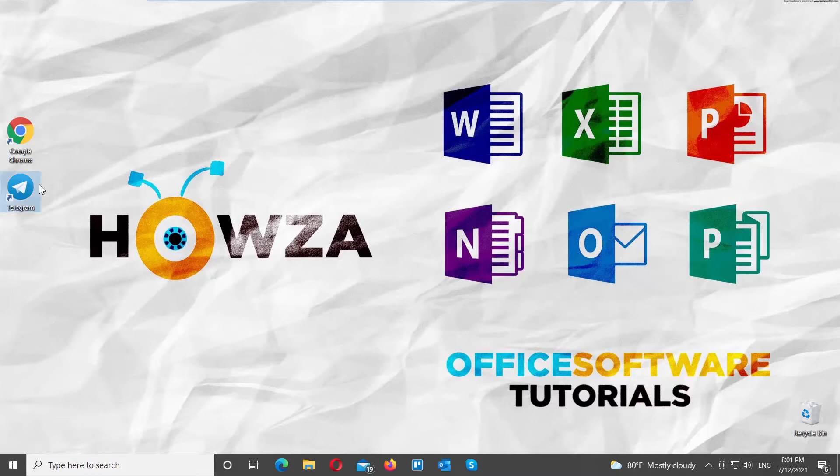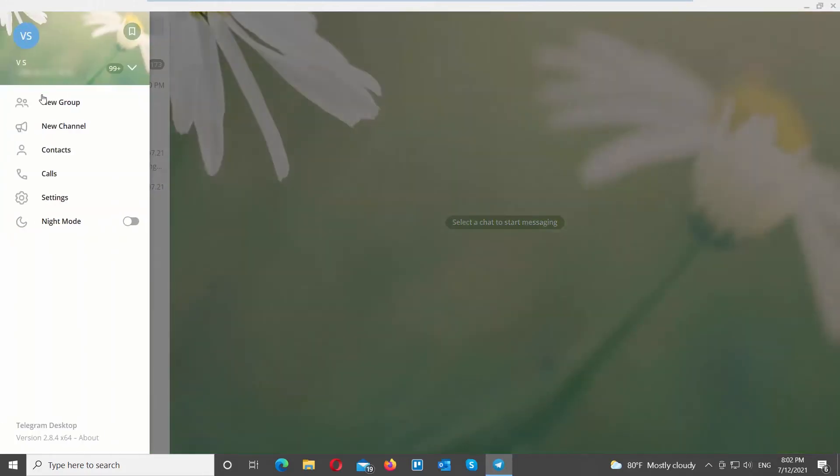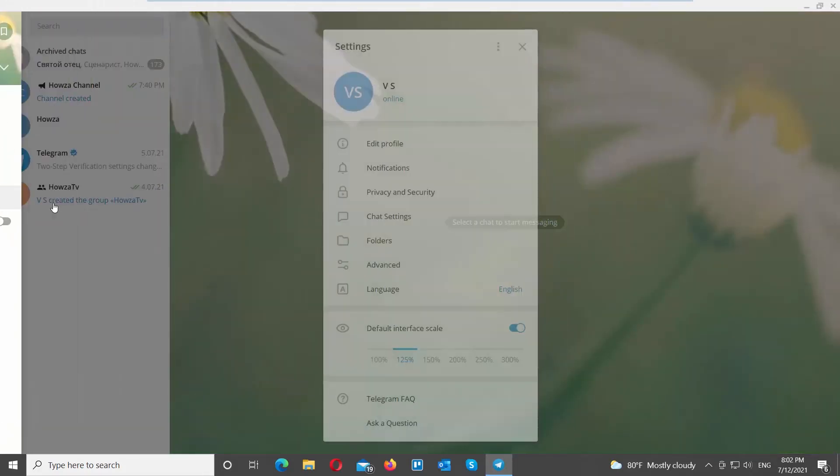Open Telegram Desktop App. Click on the burger menu at the top-left corner of the window. Choose Settings from the list. A new pop-up window will appear.